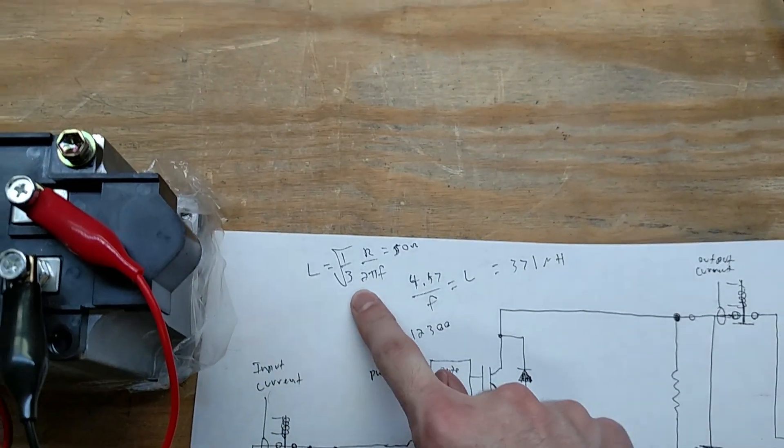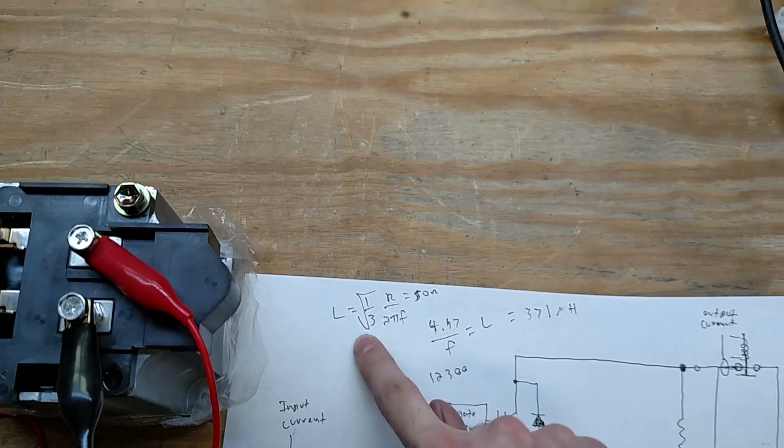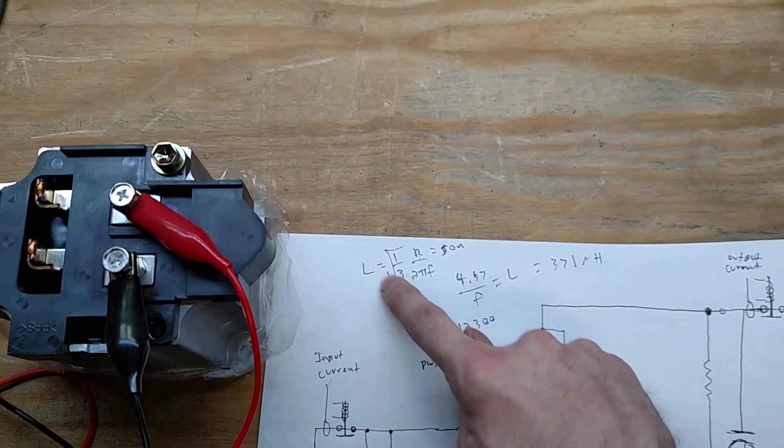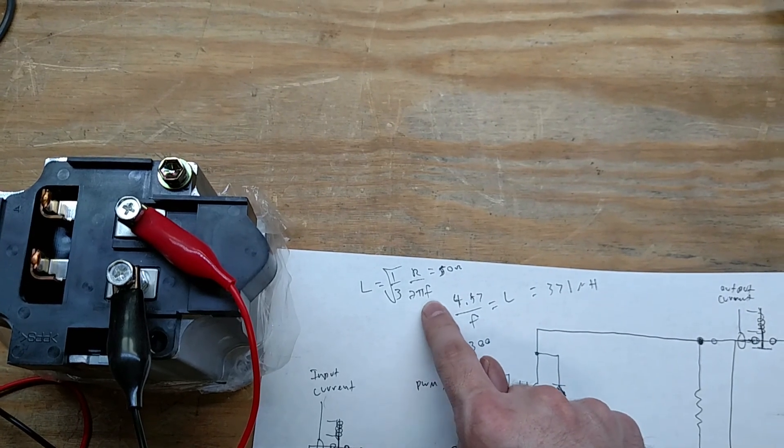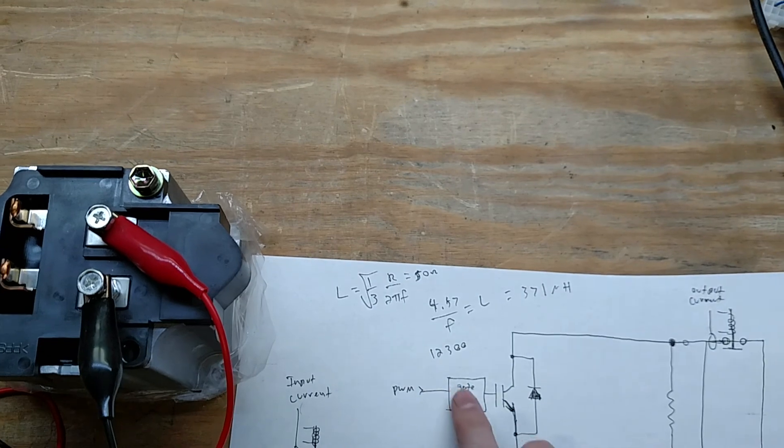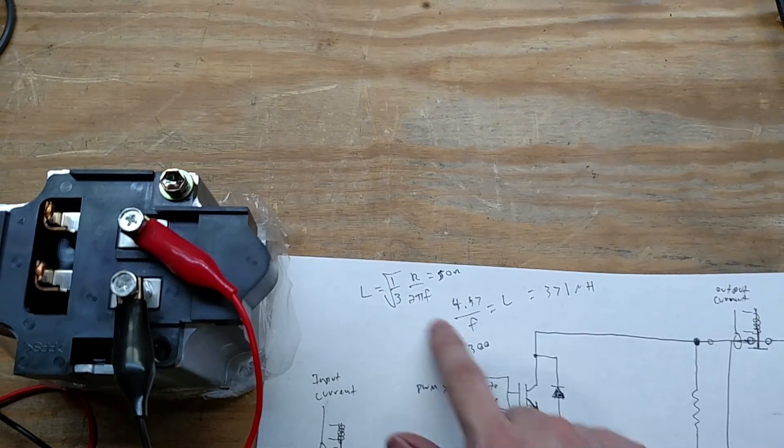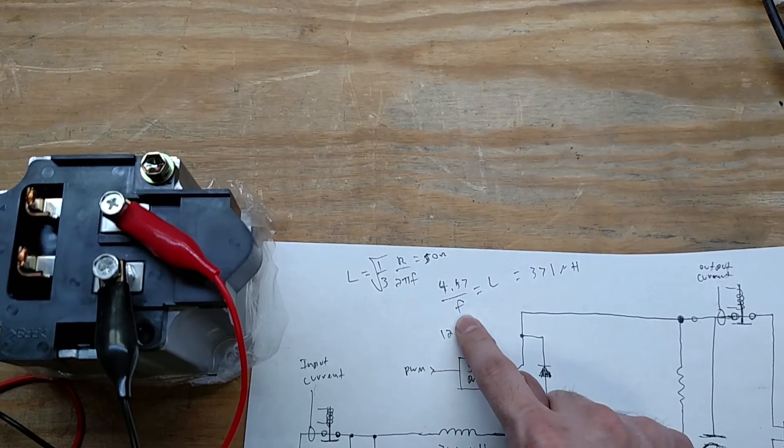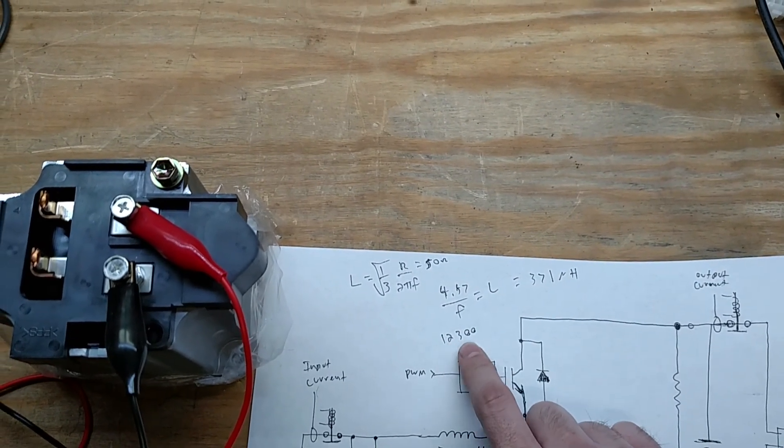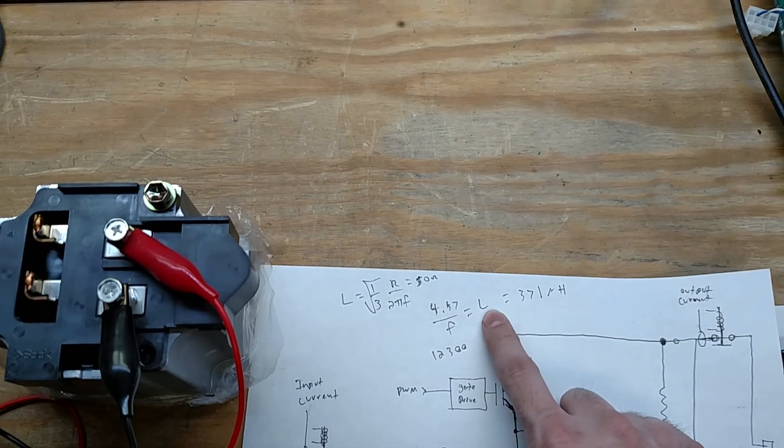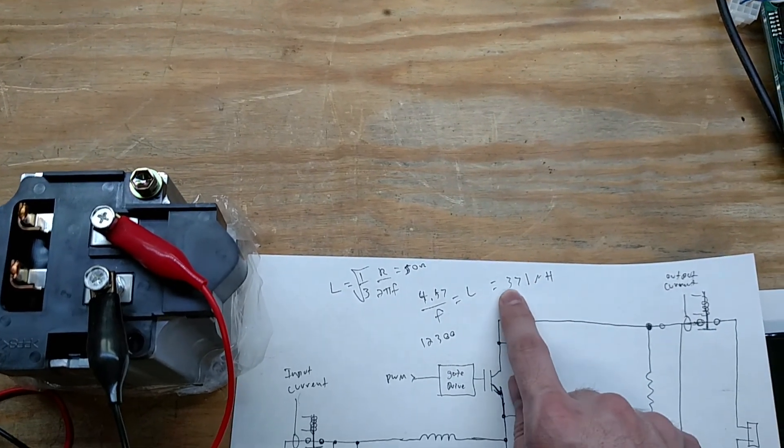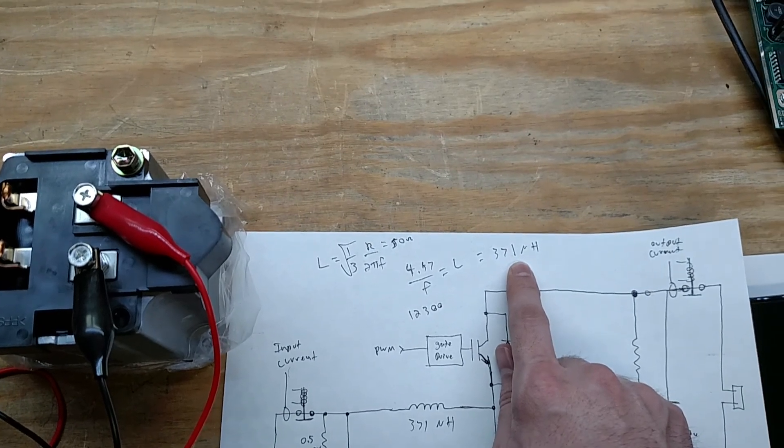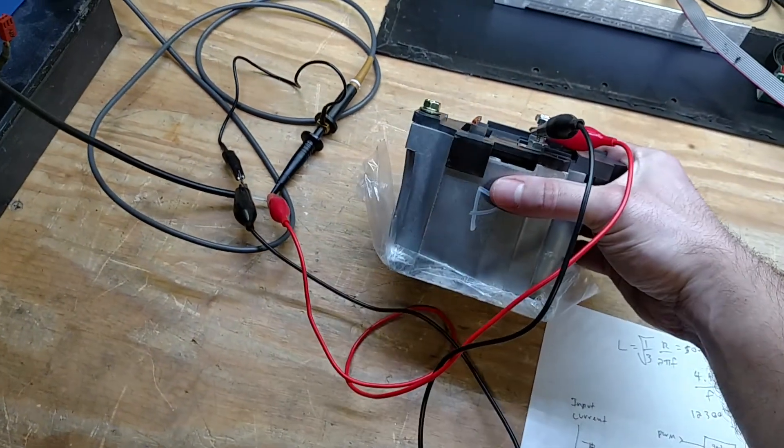And given the frequency of 13.3, you plug it into that equation down here. L equals 1 over the square root of 1 third, L equals the square root of 1 third times R over 2 pi F. And R is the resistance of the function generator, which is at 50 ohms. And if you reduce this all out, you get 4.57 divided by F. And if you pump this 12.3 kilohertz, you get L in henries, and then multiply by a million to get microhenries. And it with 371 microhenries.